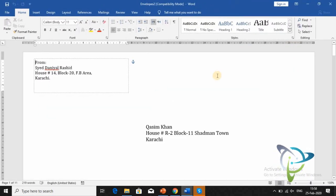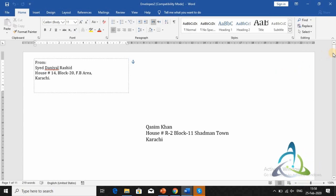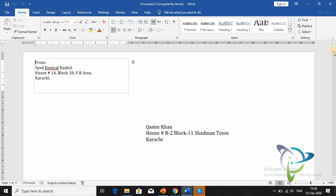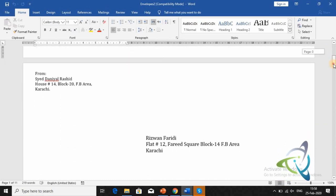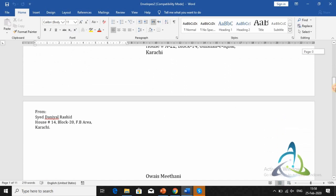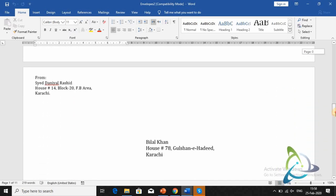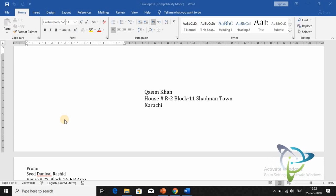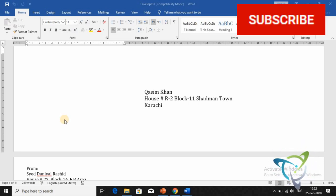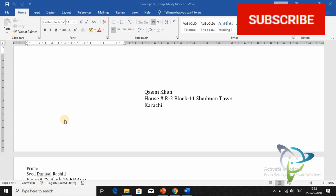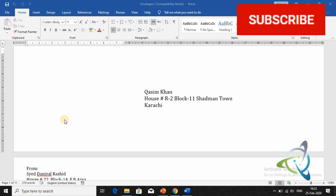Microsoft Word automatically fills in the entire list — all names, addresses, and districts. You can see that even 500 or 1,000 envelopes are created instantly. Please subscribe, and thank you so much.